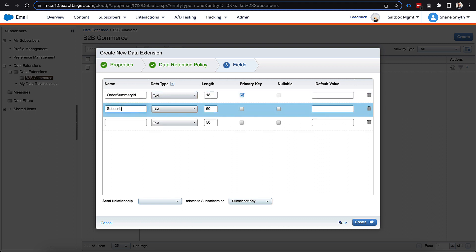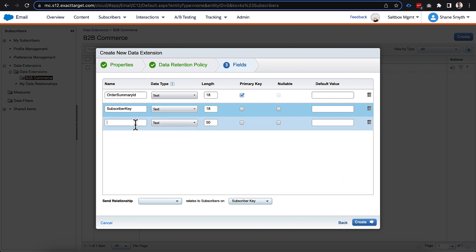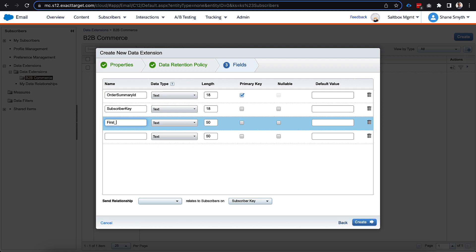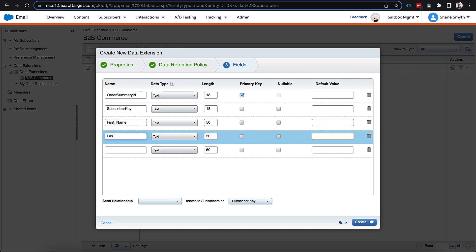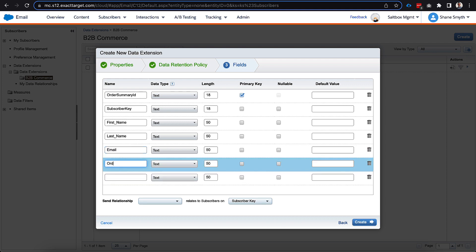So the next thing we'll add in here is subscriber key, and we will make this 255, although we could make this 18 as well. It really depends on your use case. And actually, in my case, I will put this as 18 because it's going to be our 18 character. We do not want this to be nullable. We do want that information. We'll also put in first name, last name, and email, and order payload.